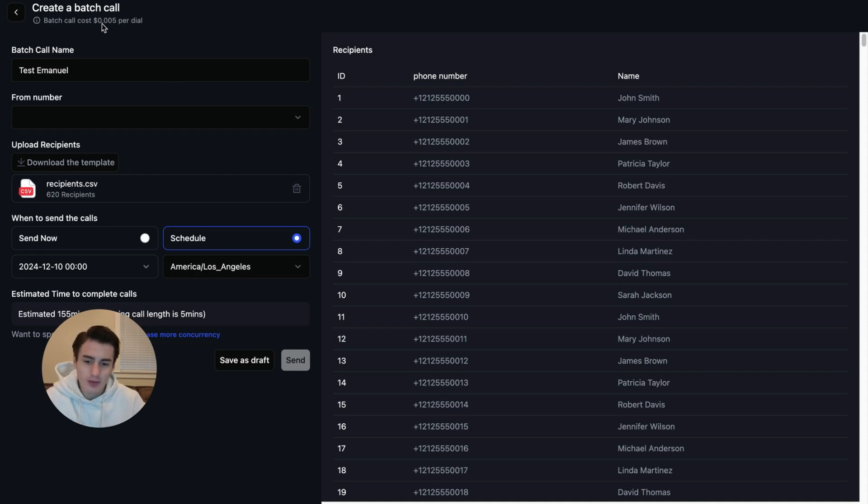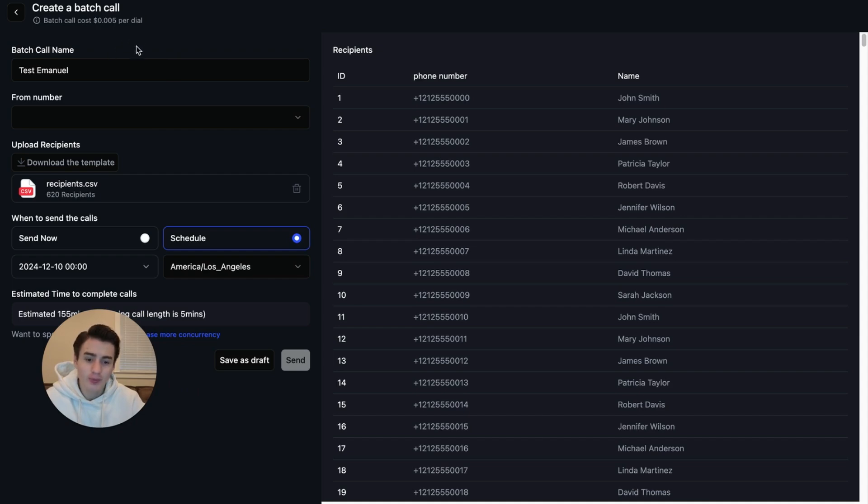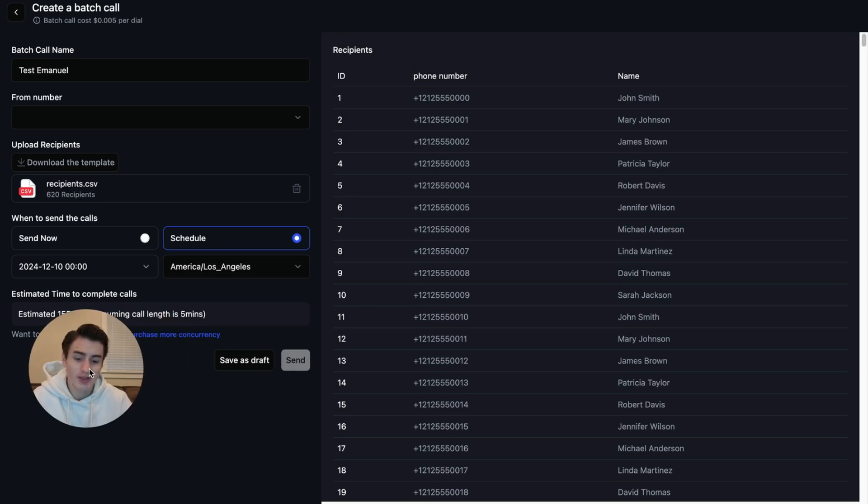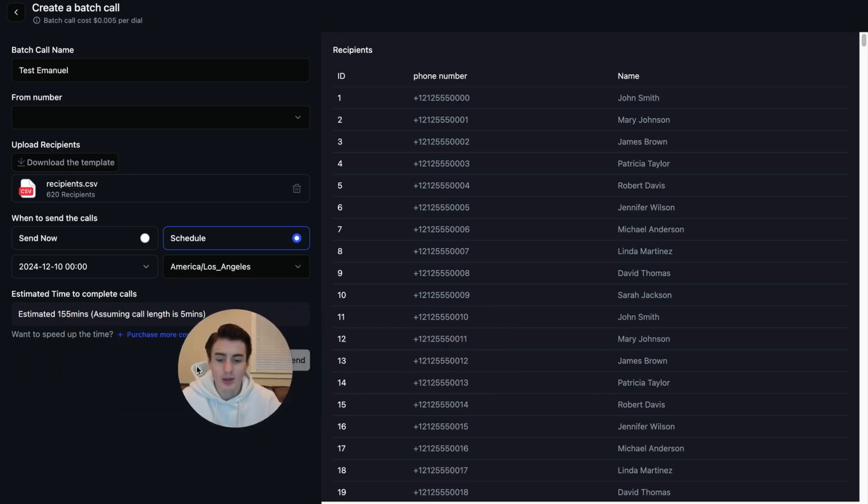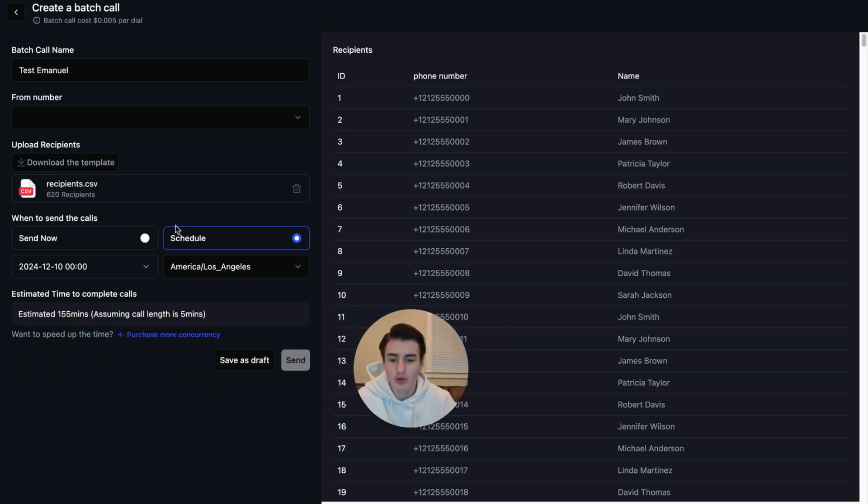Now, the other thing is for creating batch calls, it will cost half a cent per dial. Another fee will incur because of this ease of use. As you're able to see, it's very simple to create a batch call.